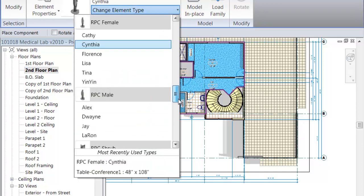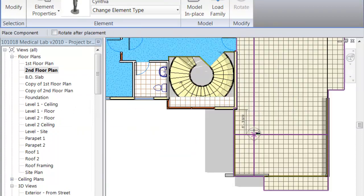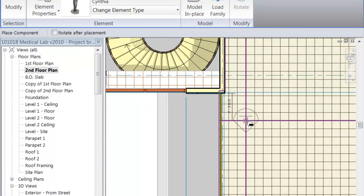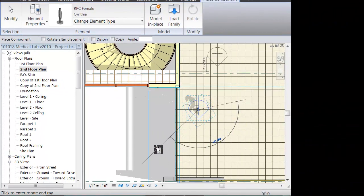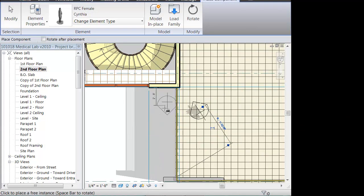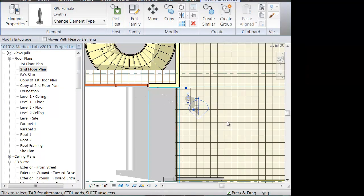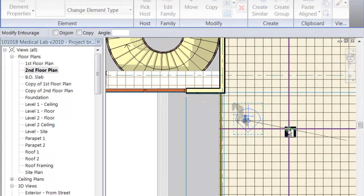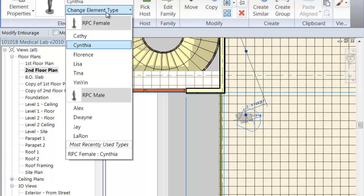Now we have our RPC Female and RPC Male components in here, and we have a variety of different people to choose from. Let's go ahead and bring Cynthia into the project — I'm just going to place her somewhere around here. Once I place the first time, I can rotate automatically. I'll just have Cynthia look towards the entrance somehow. I use a lot of hotkeys, so I just press RO to rotate. Let's give Cynthia a friend to talk to.